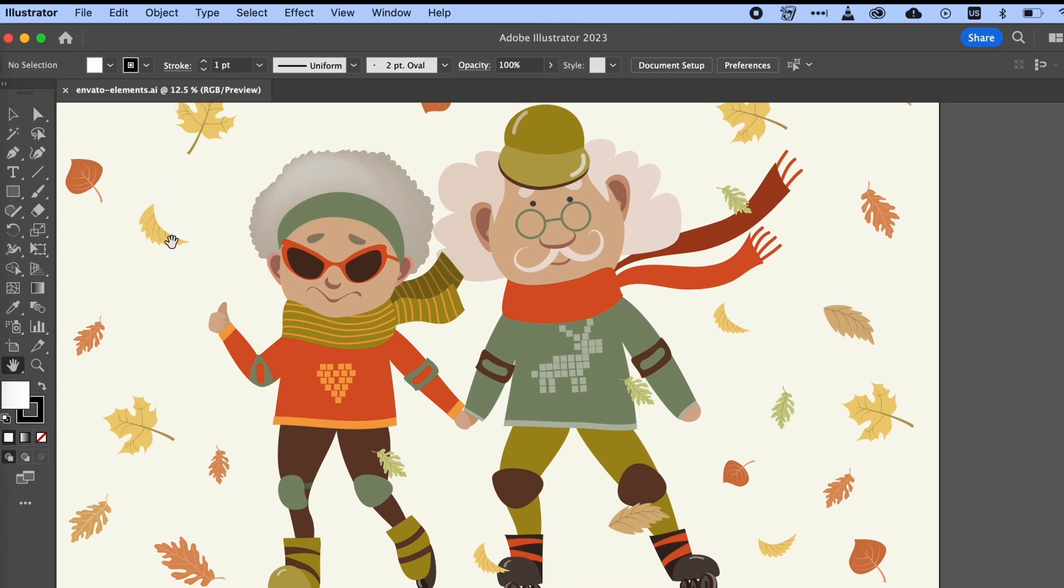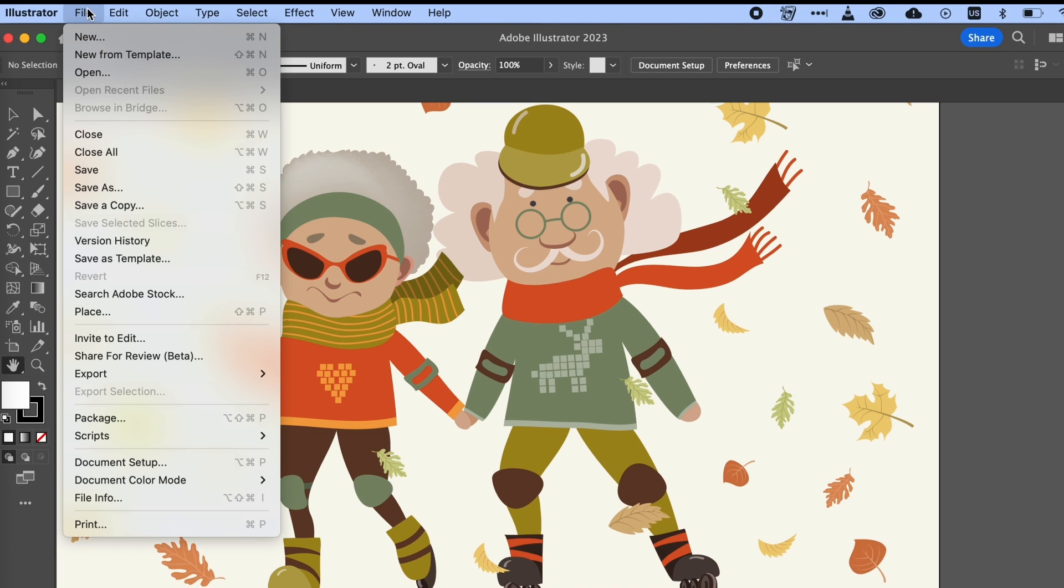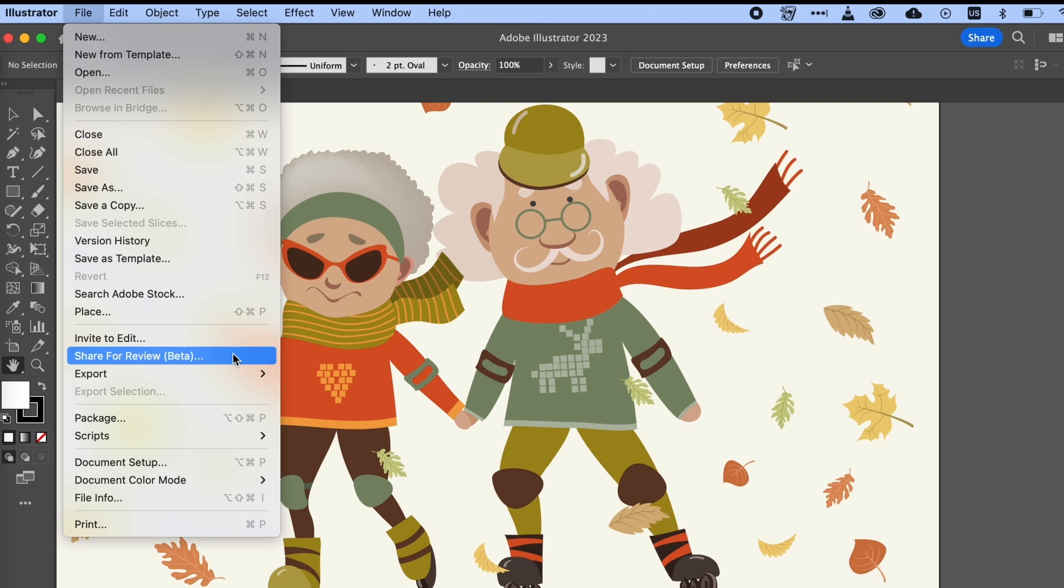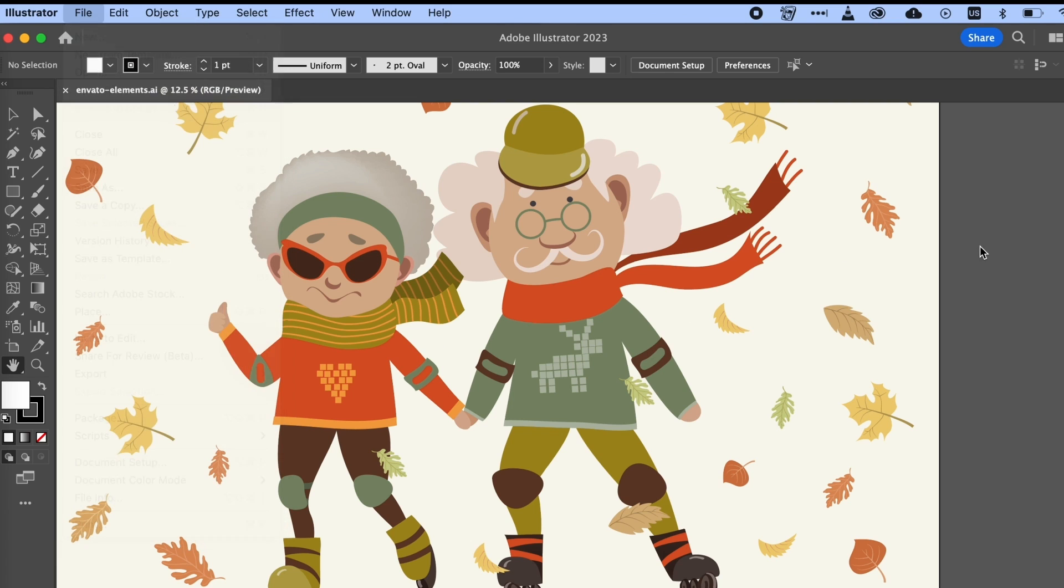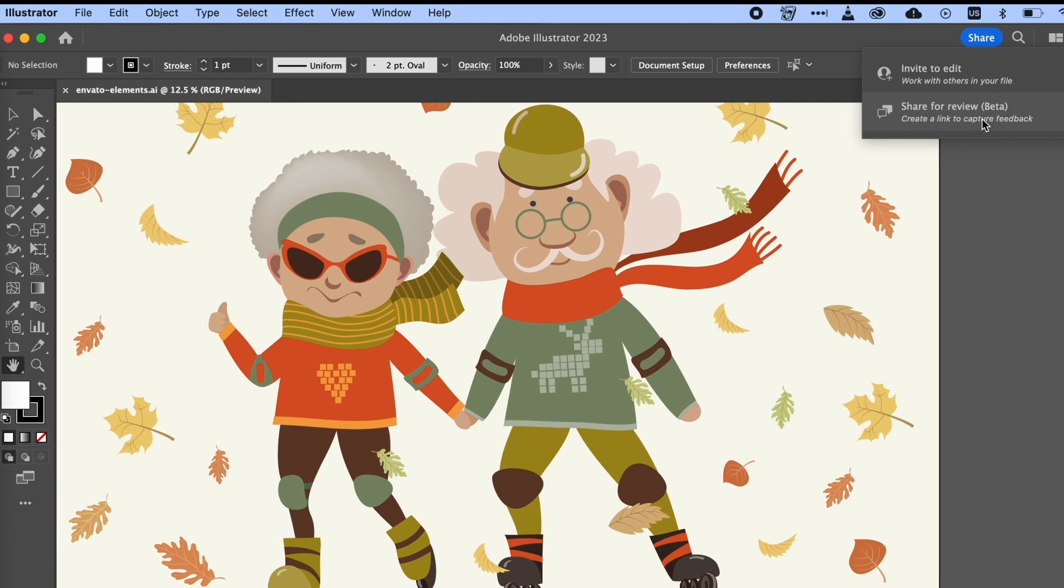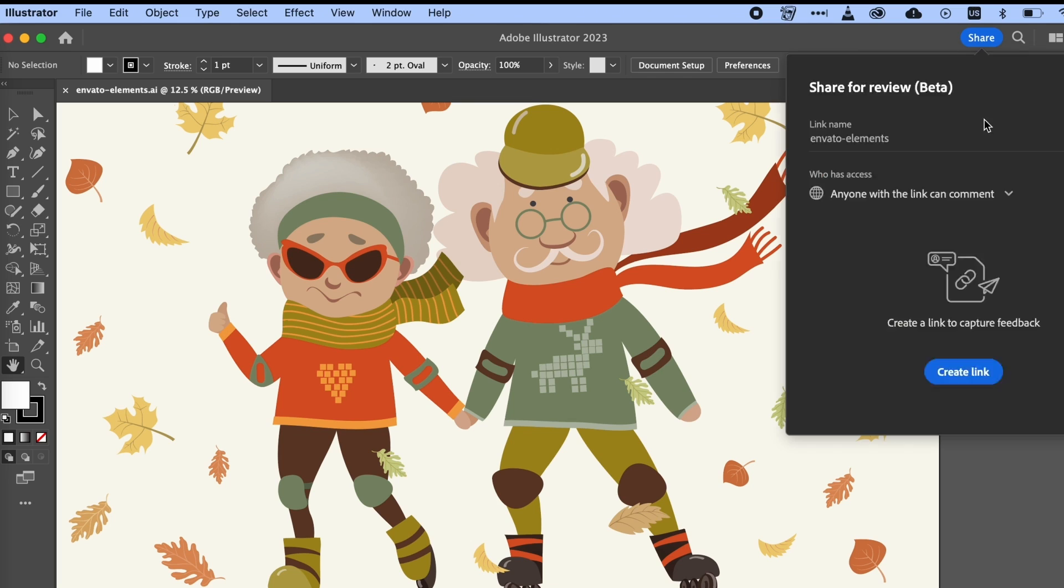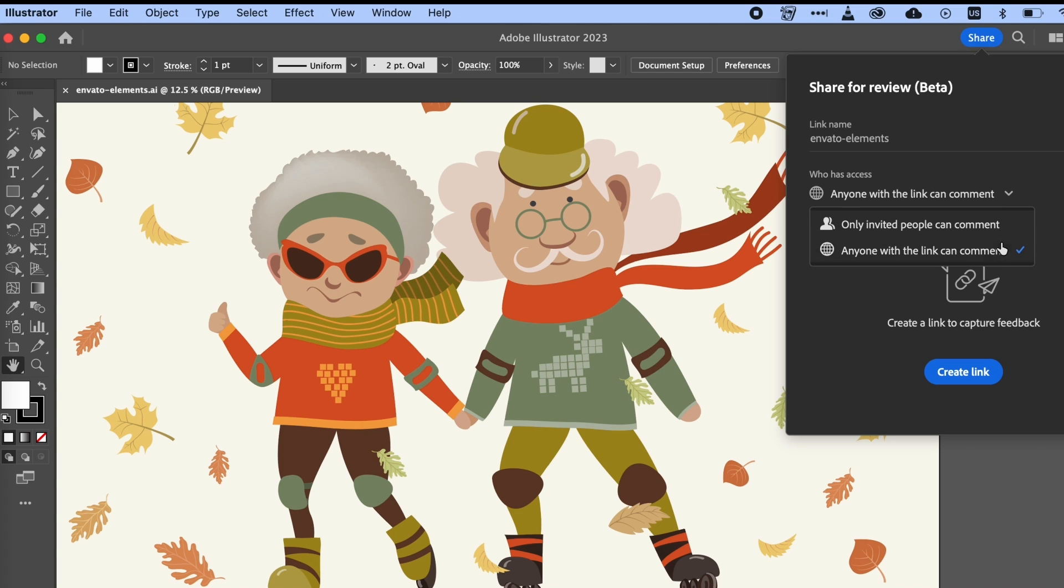We can find this by going to the File menu and then choosing Share for review. Or we can click the Share button in the upper right-hand corner over here. All we have to do is select Share for review. Then Illustrator will give you a link that you can share with others. We have the option to adjust our permissions here too, so anyone who has the link can view, or we can limit this to specific viewers that we've invited.